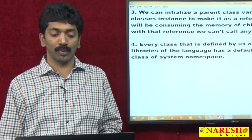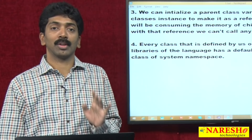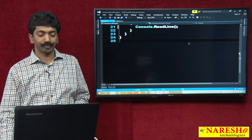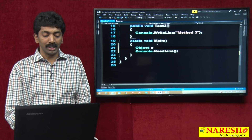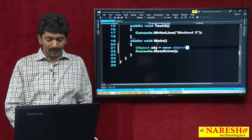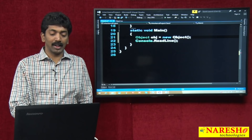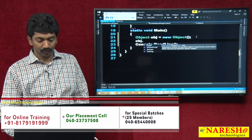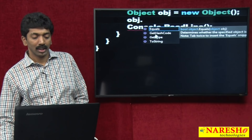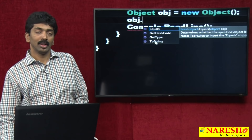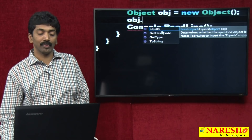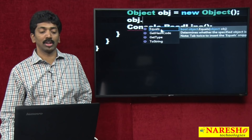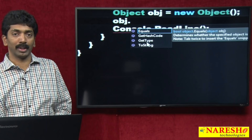Because Object is the parent class, four important members of the Object class — Equals, GetHashCode, GetType, and ToString — are accessible from anywhere. You can call these methods from any class. If you create an instance of Object 'obj = new Object()', the intelligence will display exactly these four methods.